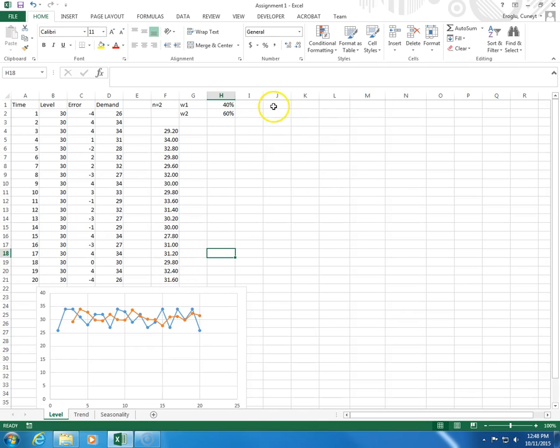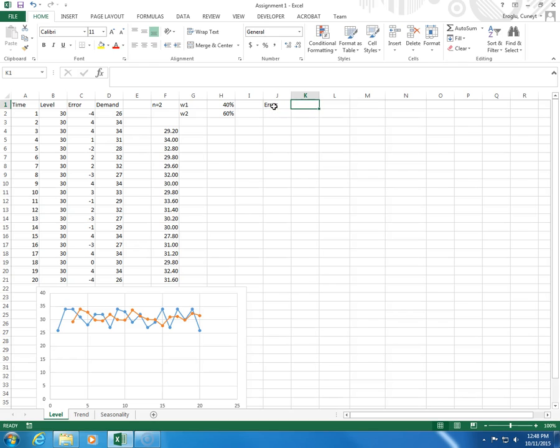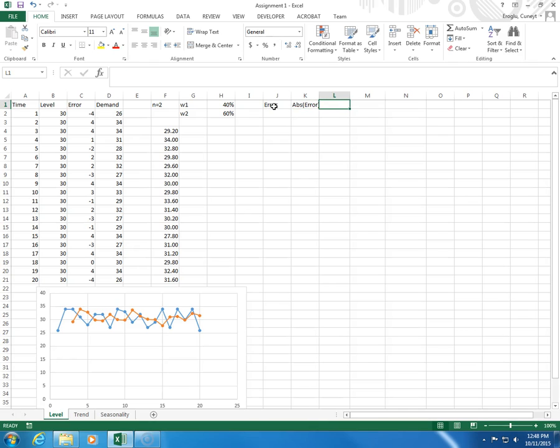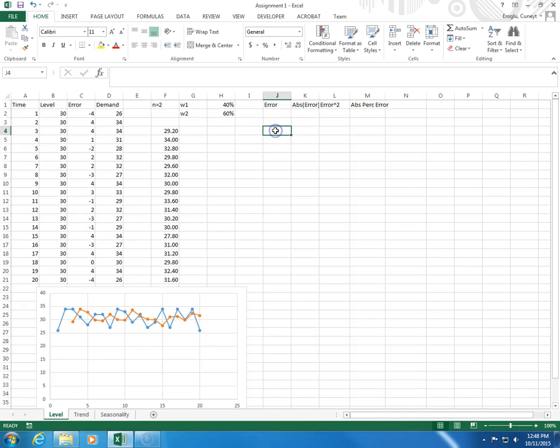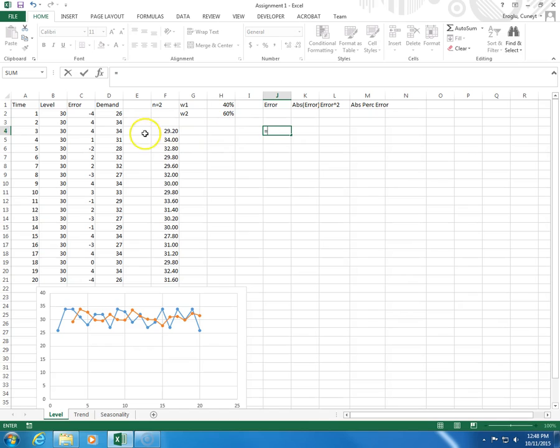For that, we're going to calculate the forecast error, and then the absolute value of the forecast error, and then the square of the forecast error, and then absolute percentage error. To calculate the error, I take the difference between demand and forecast.